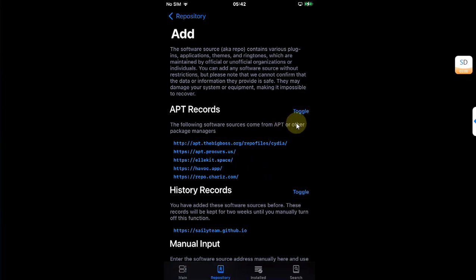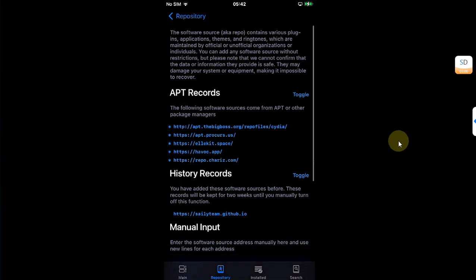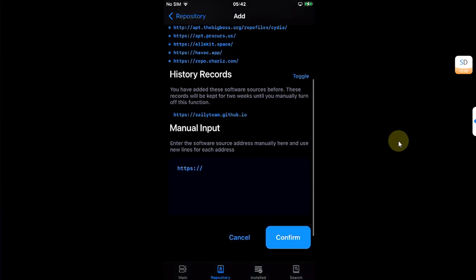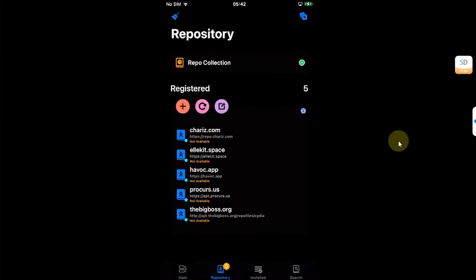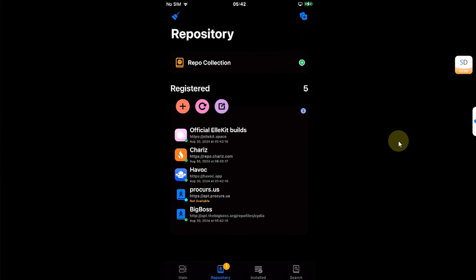You can simply hit this toggle button and then select the repos you want to add or import. Then you can hit confirm and they will be added here in Siali.